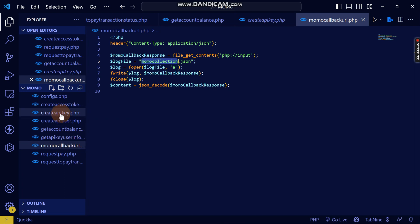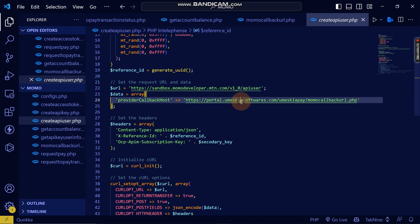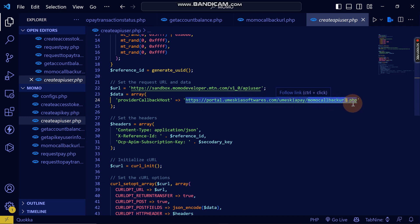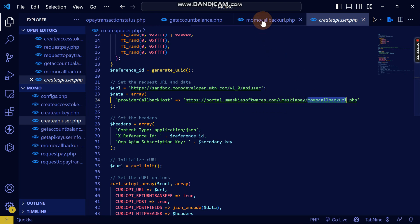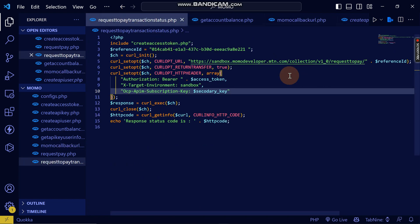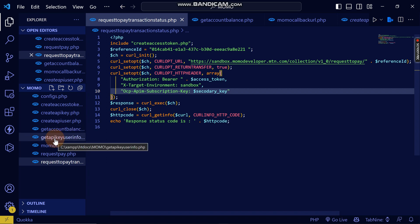Remember when we registered and created an API user, we added this as the callback URL. So every response that MTN needs to send will be sent to this URL — which is the momo_callback_url.php file. This is where you will get all the callbacks JSON data.